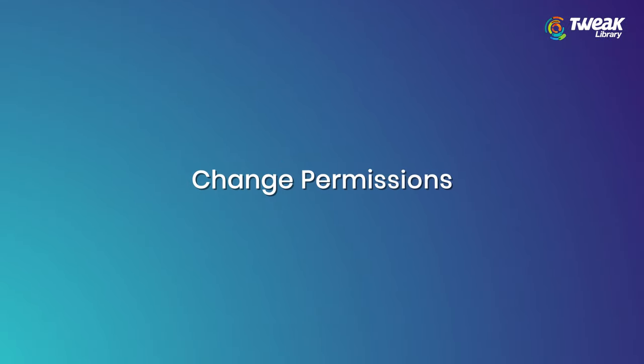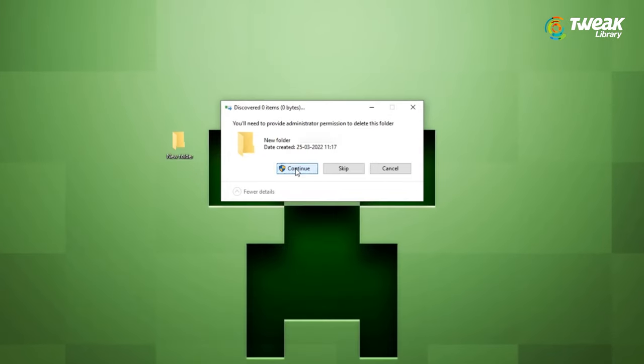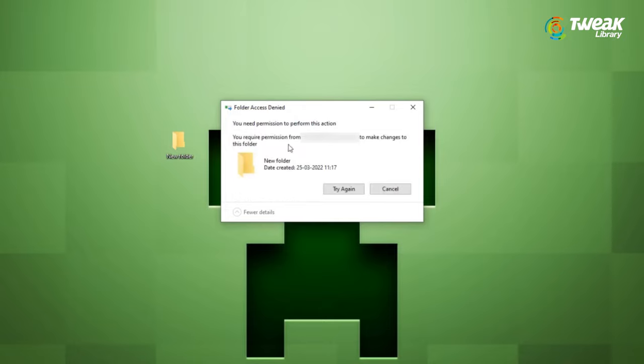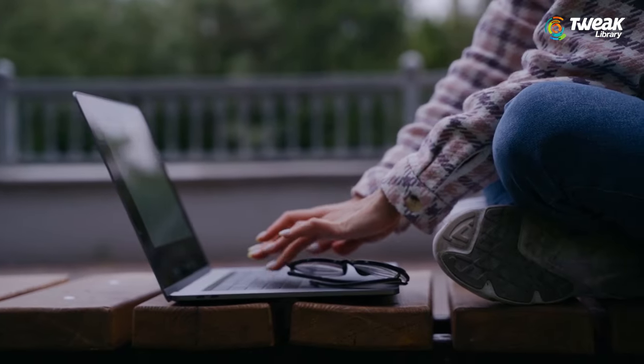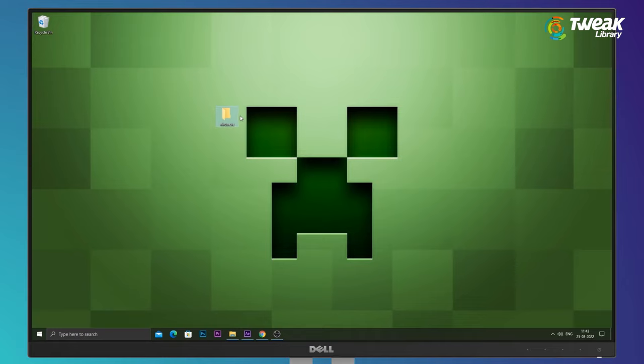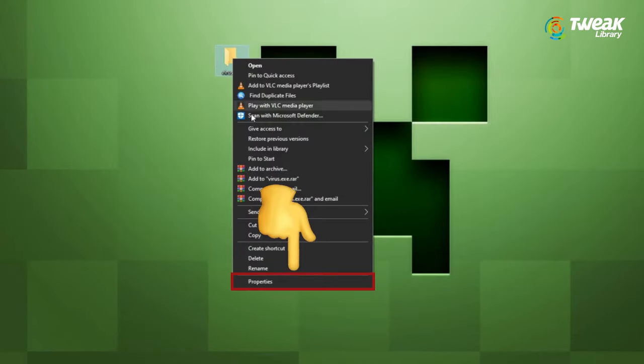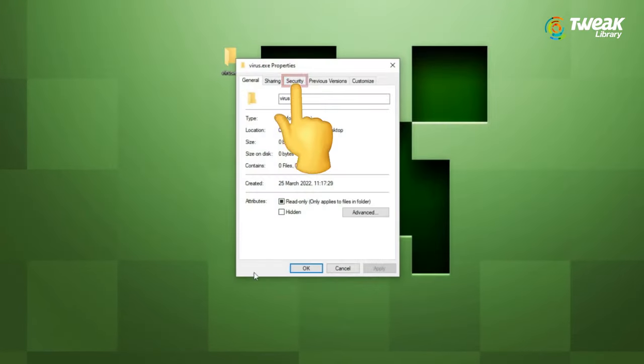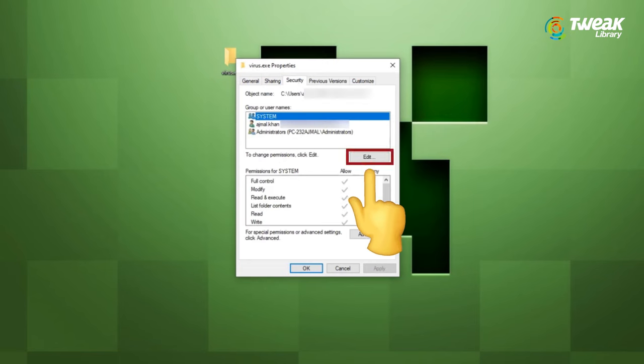So first you have to try to change permissions. Normally, this error will be related to an actual permission problem. So let's try that out before trying other options. Right click on the folder that you want to delete. Select properties from the list. Now click on security tab. Then click on edit button.